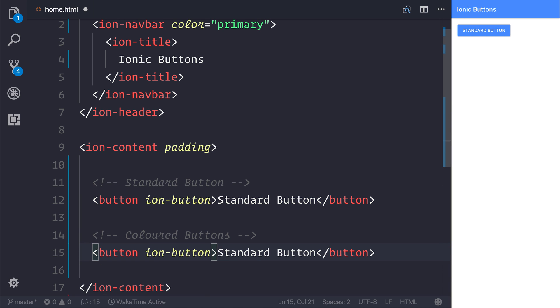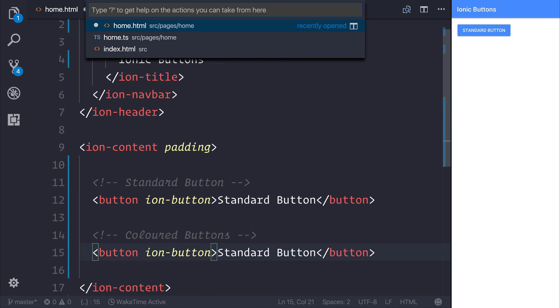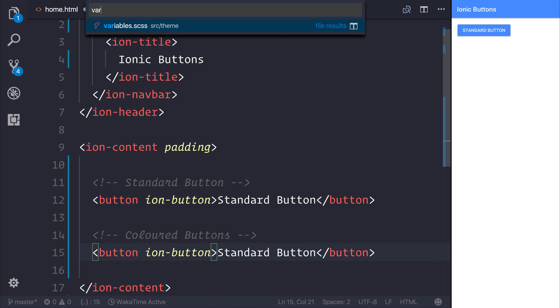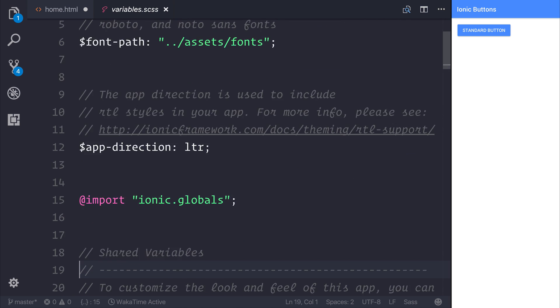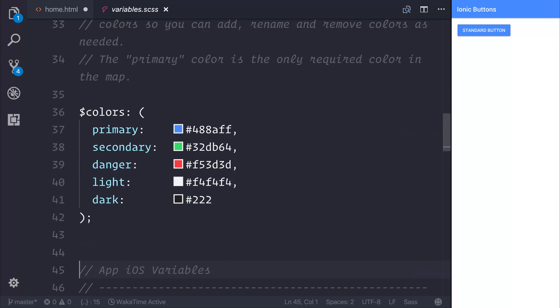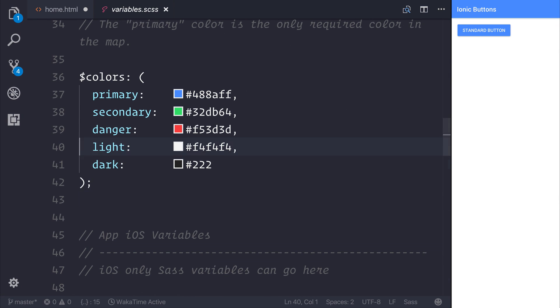As you can see, we have the following colors: primary, which is added by default so you don't have to specify that. But we can also add secondary, danger, light, and dark.